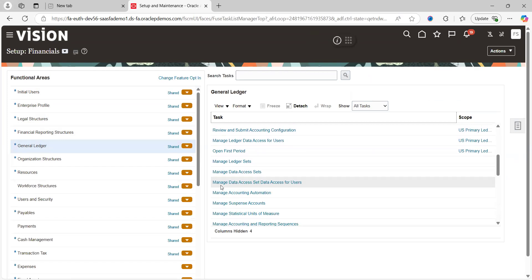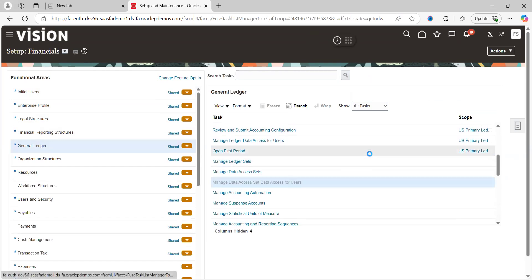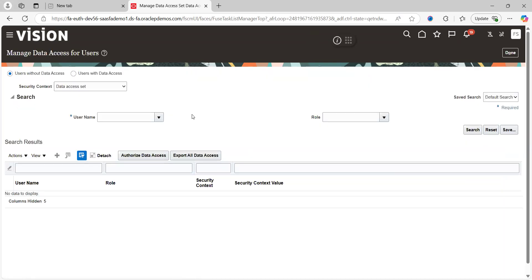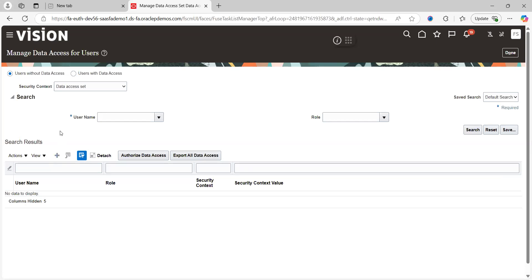The task name is Manage Data Access for Users. This is the page where we can give the access to business users by clicking the plus symbol individually. Now our requirement is bulkly, so how should we provide the access?